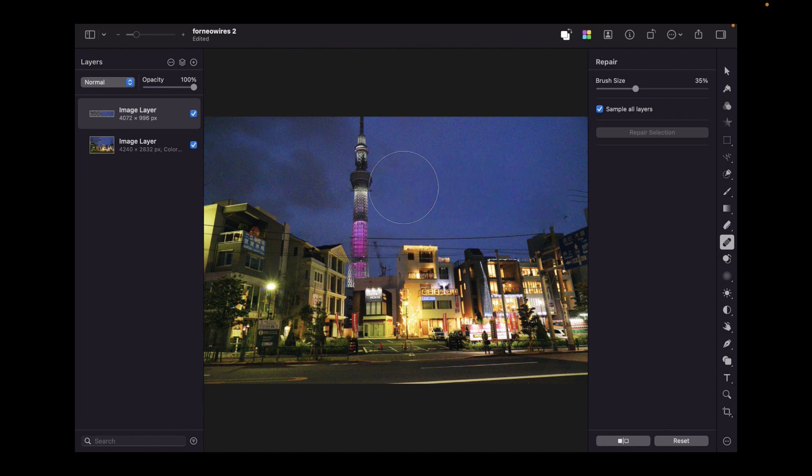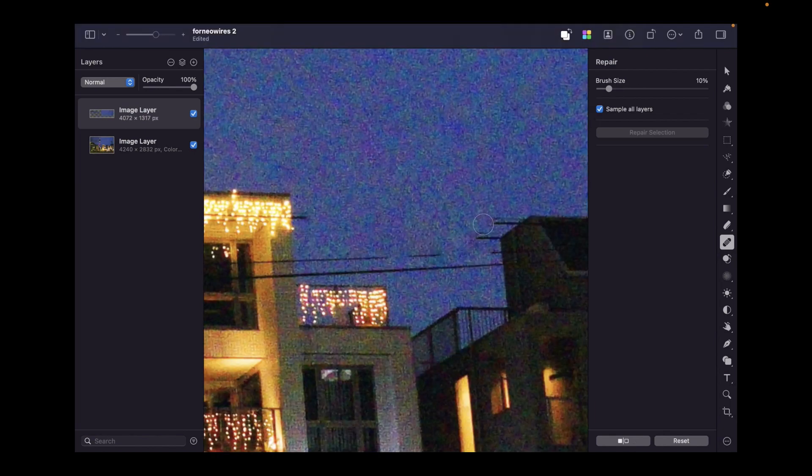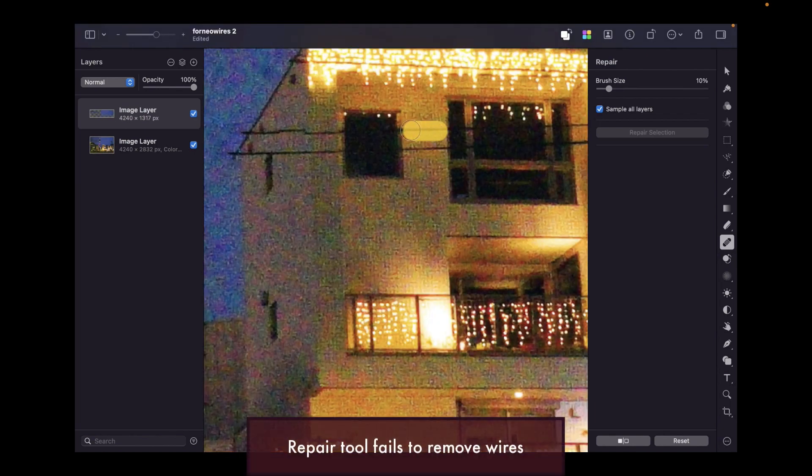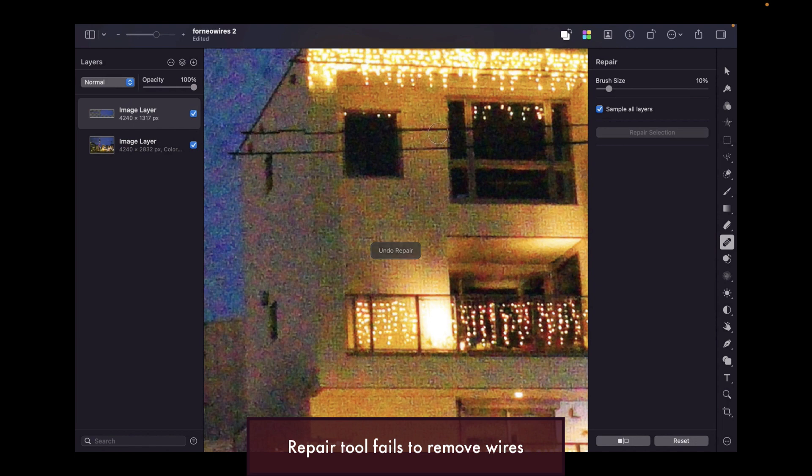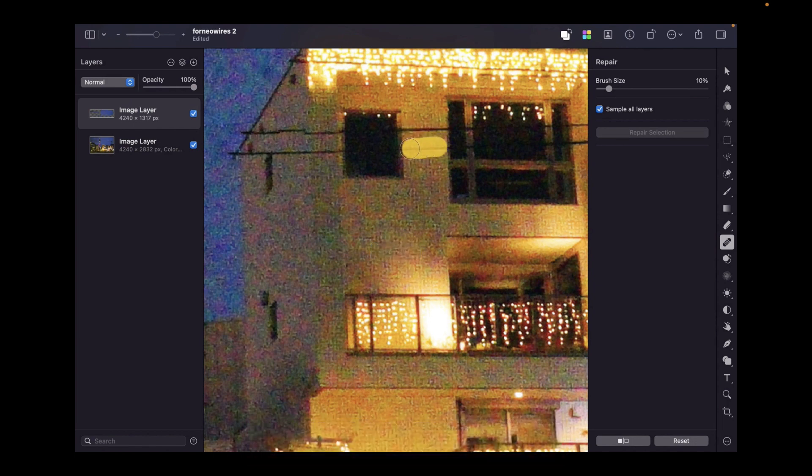However, in some cases, the repair tool might not work. Like in this particular case, the repair tool was having difficulty removing the wires. As mentioned, you can try improving the result by adjusting the brush size. Or alternatively, you can try its second tool, which is called the clone tool.